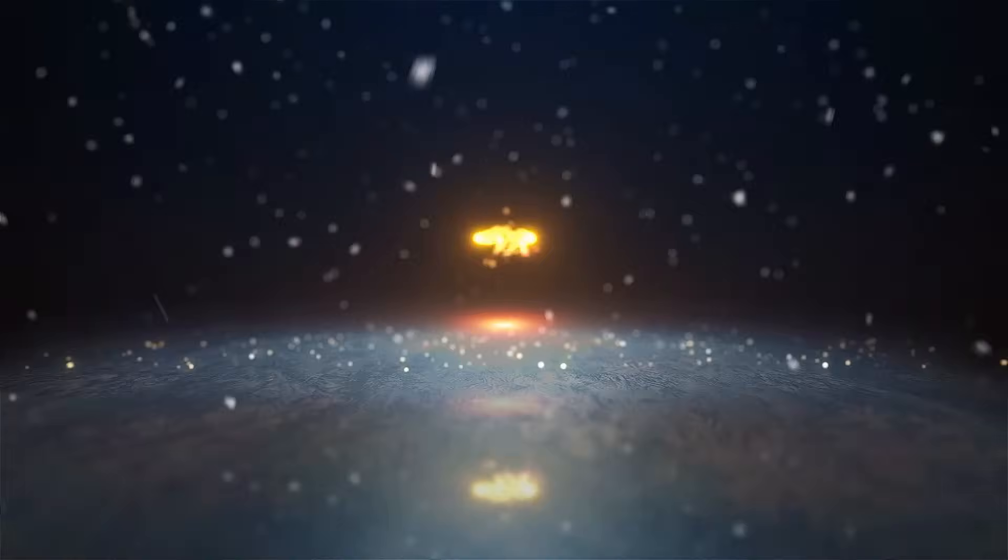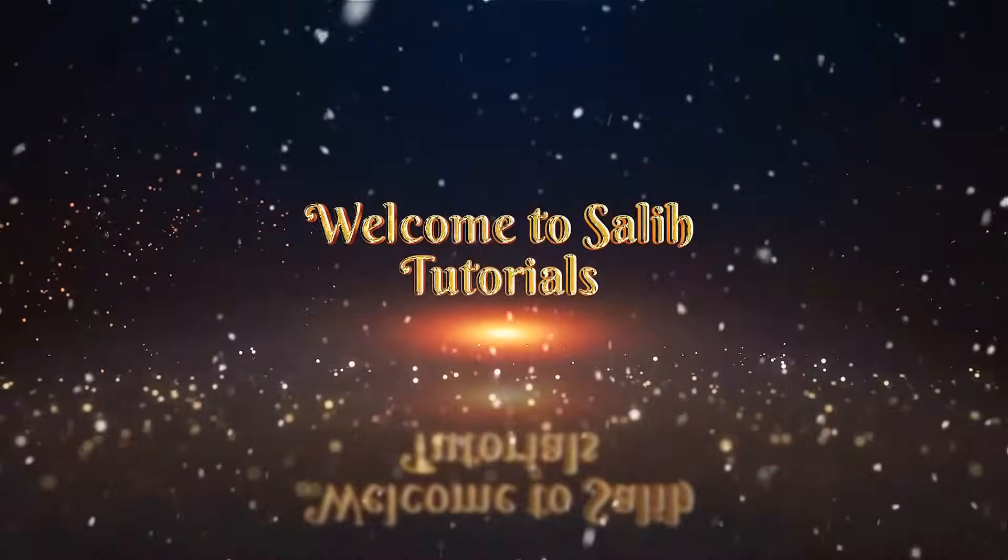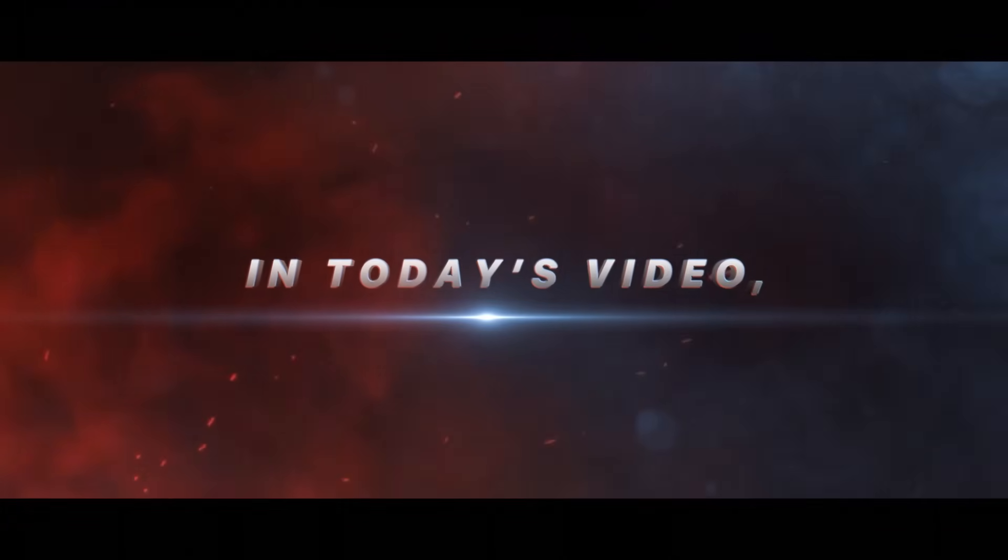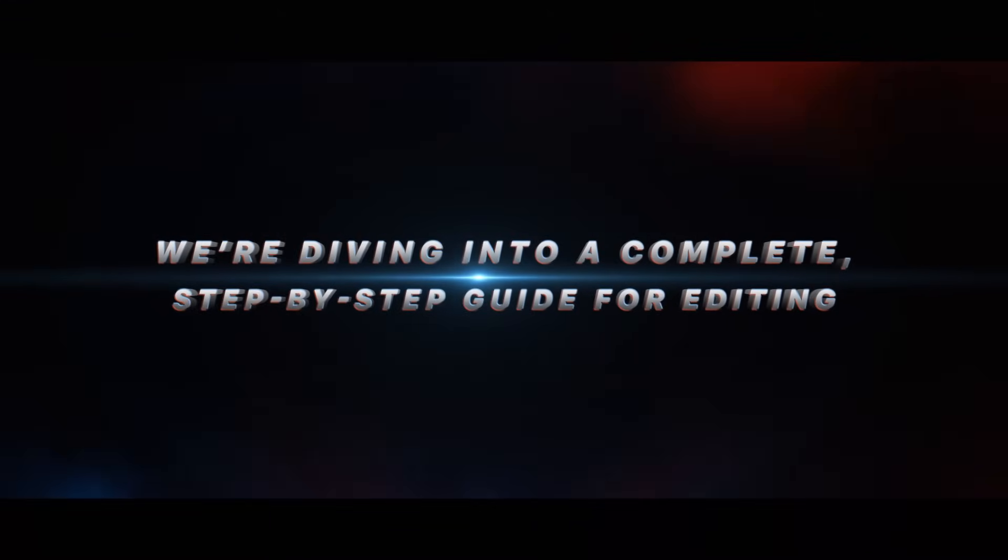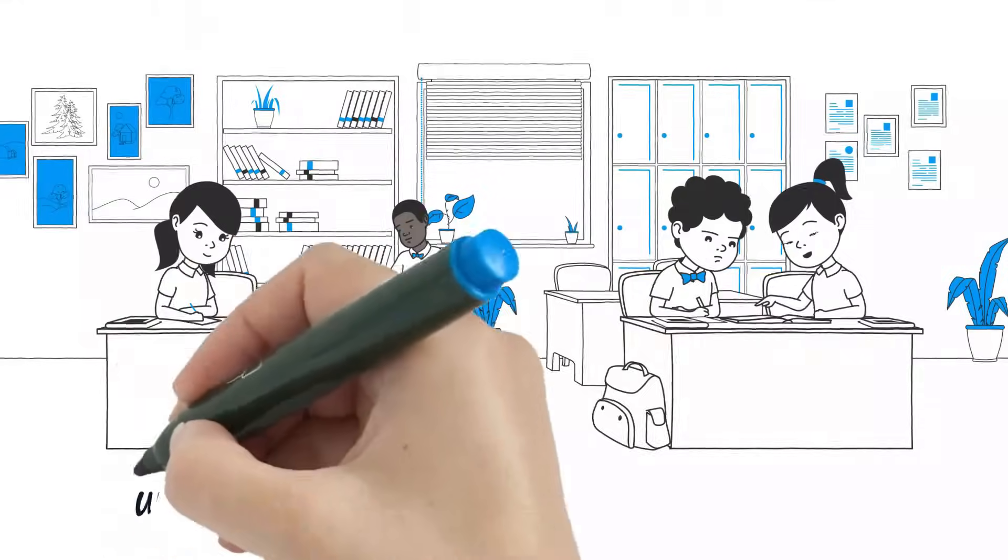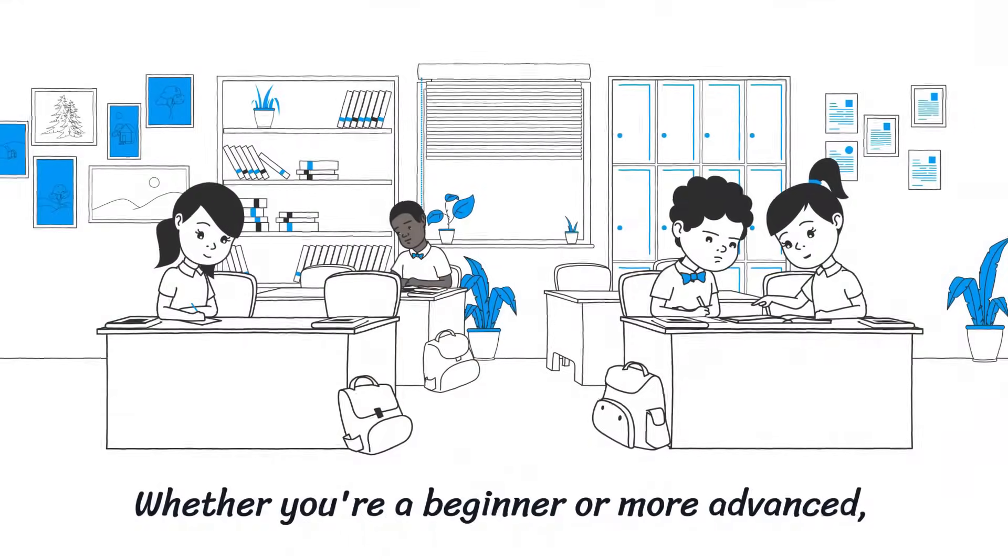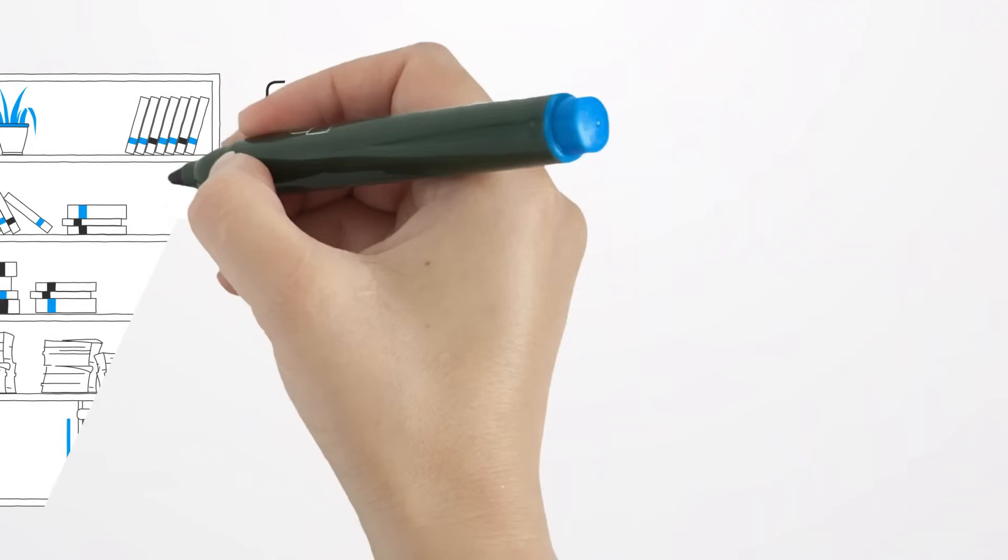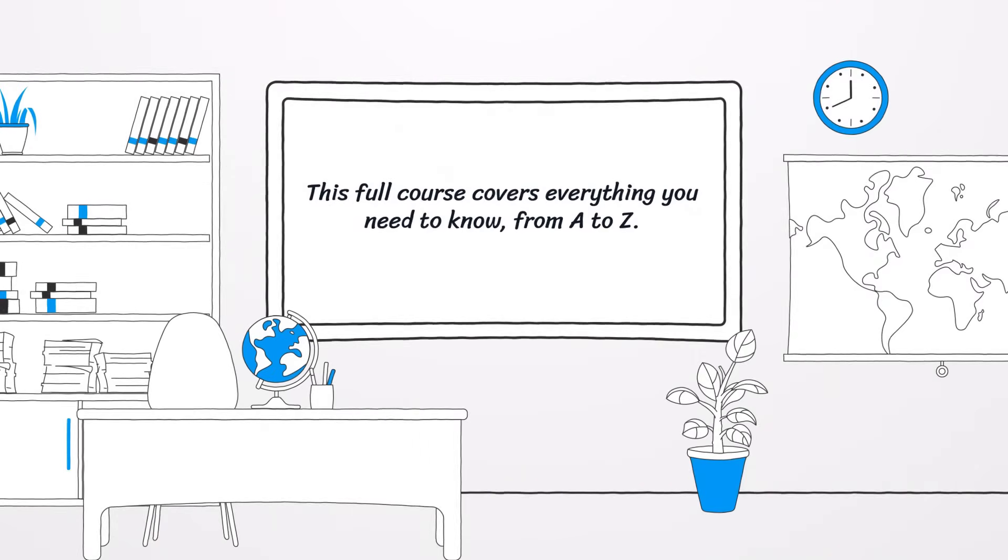Hey everyone, welcome to the Solid Tutorials YouTube channel. In today's video we're diving into a complete step-by-step guide for editing with Wondershare Filmora 14. Whether you're a beginner or more advanced, this full course covers everything you need to know from A to Z.